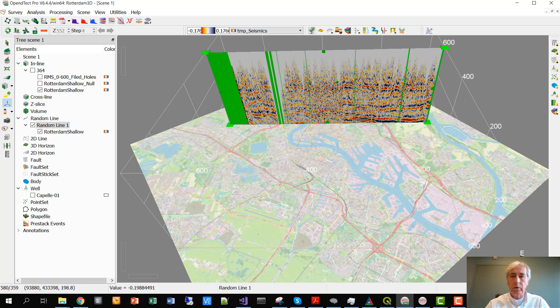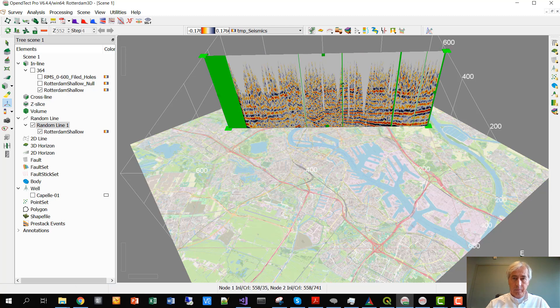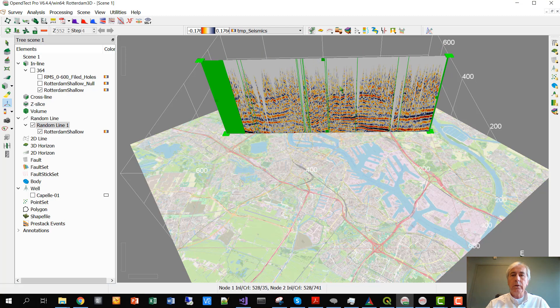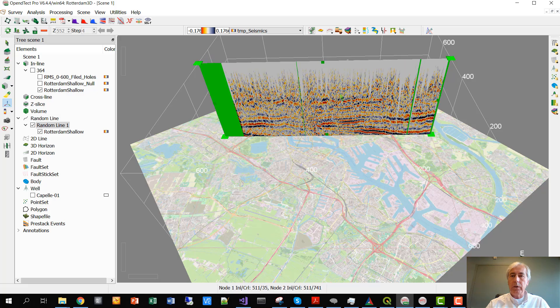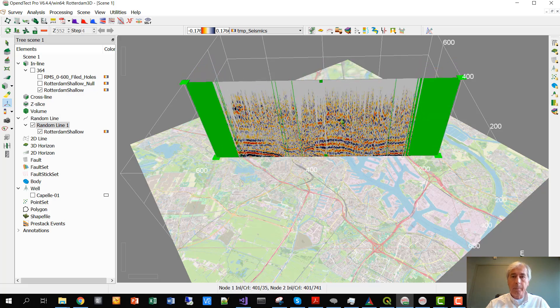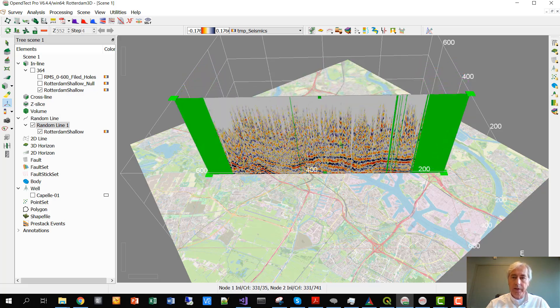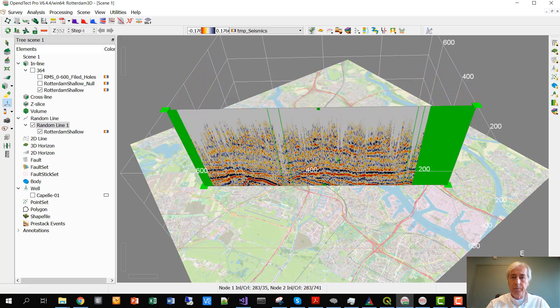So sometimes it's better to just fill up these missing traces. All the green lines here in this dataset, covering the city of Rotterdam, are dead traces.